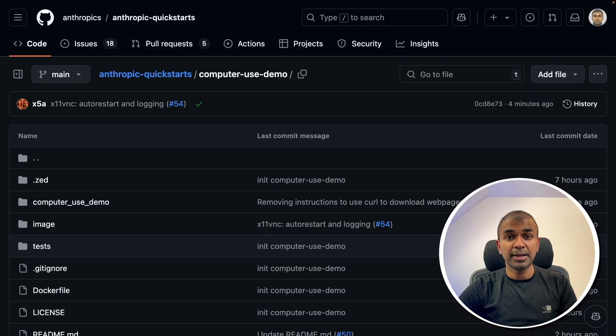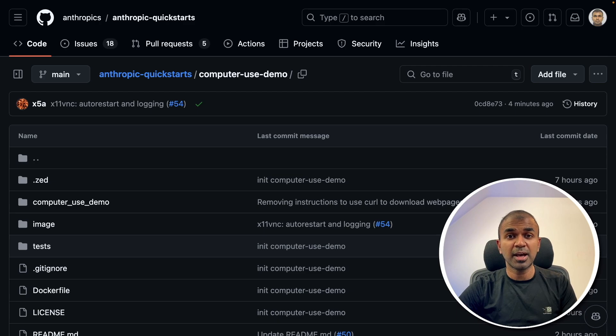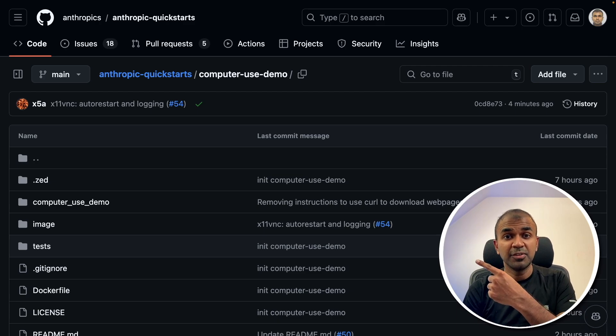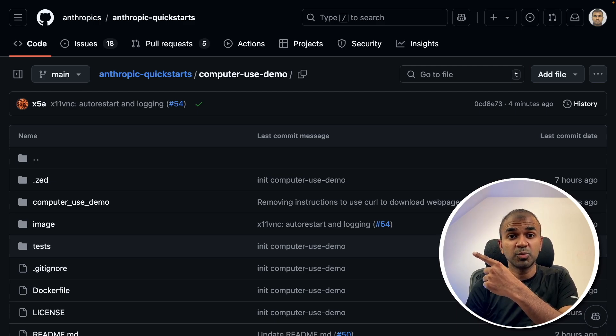Considering you liked this feature, I covered an overview of Anthropic AI's latest updates which I will link here, so do not forget to watch that. I will see you there.